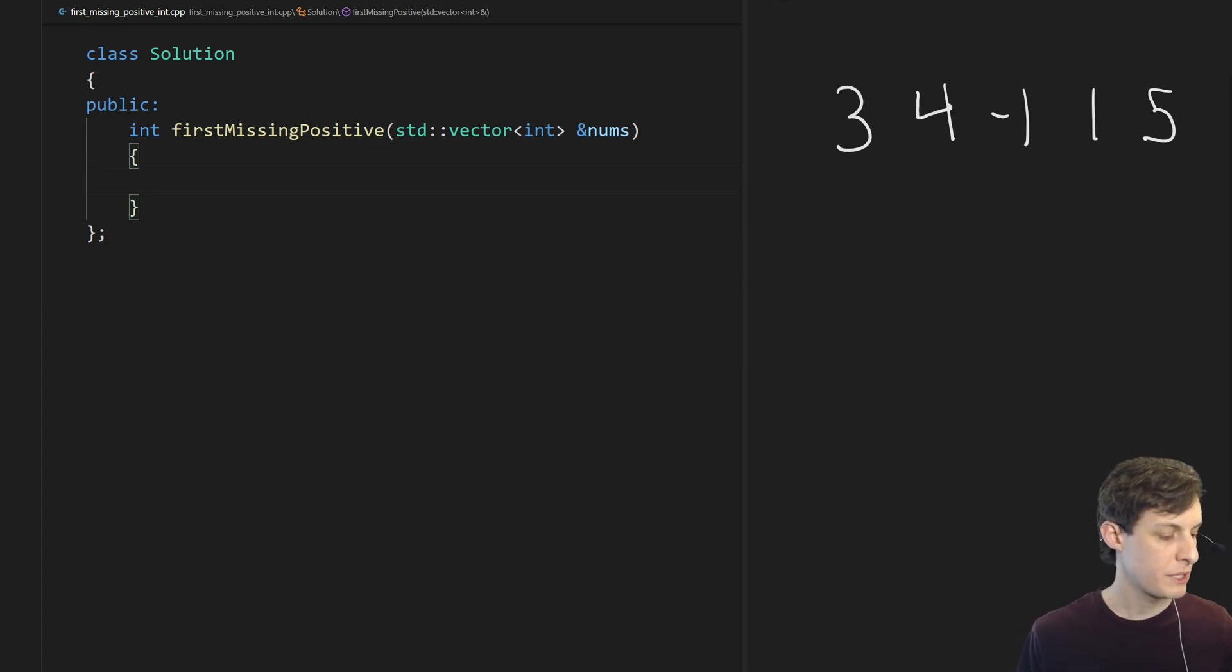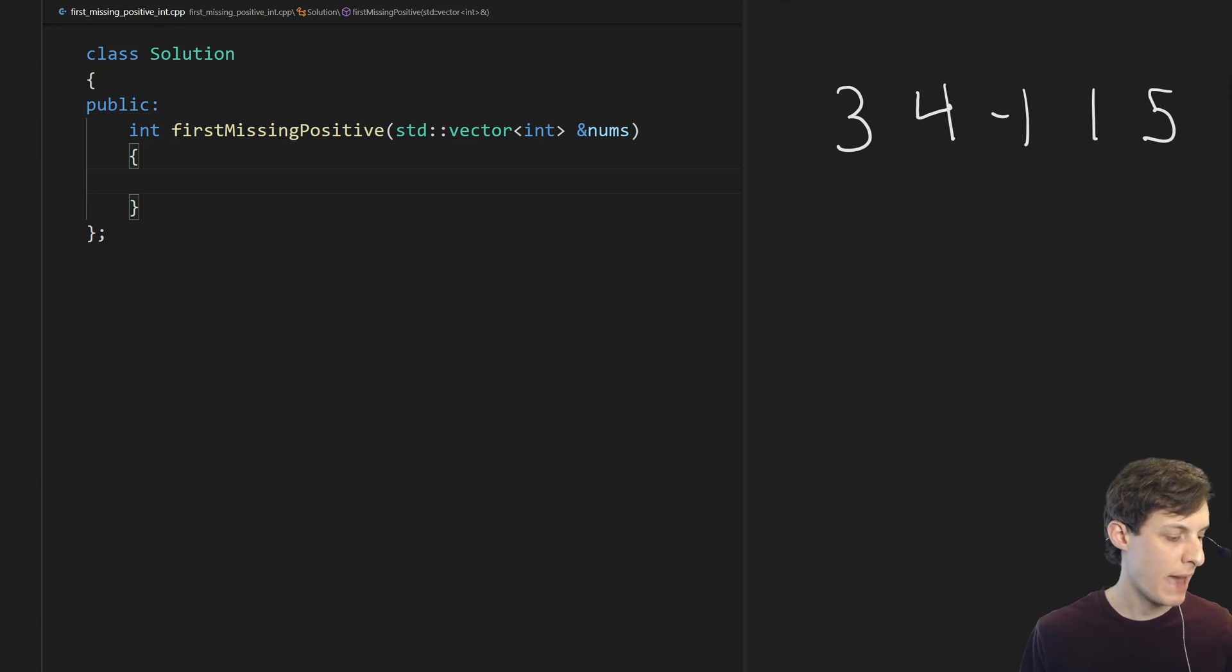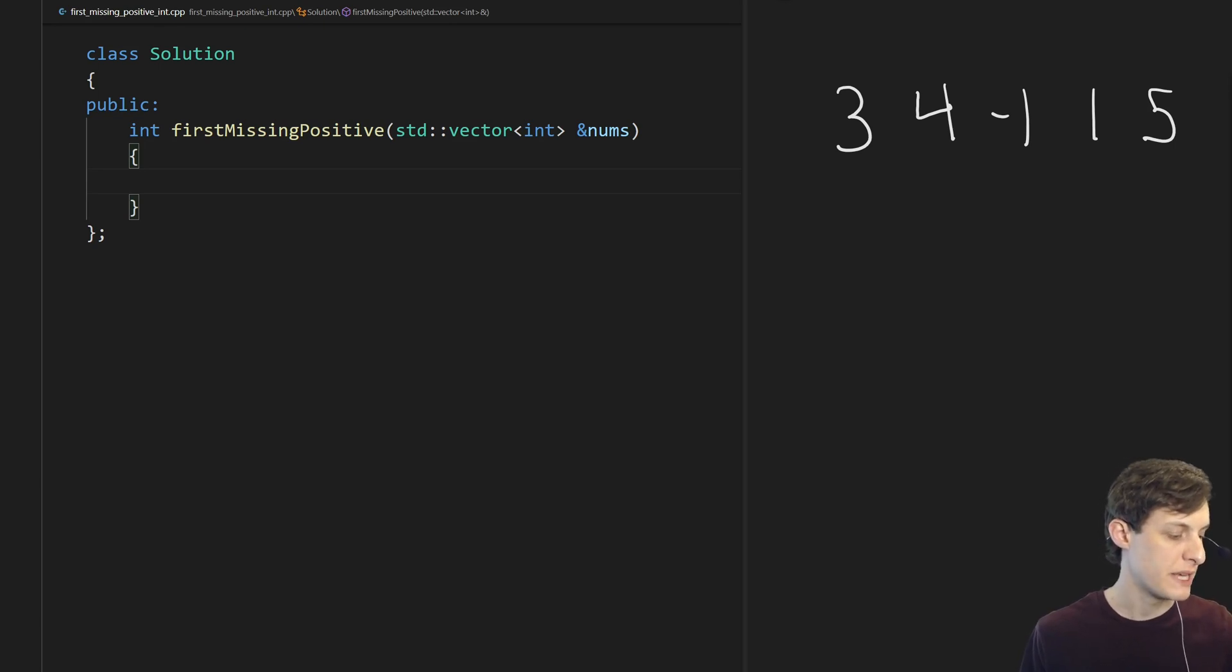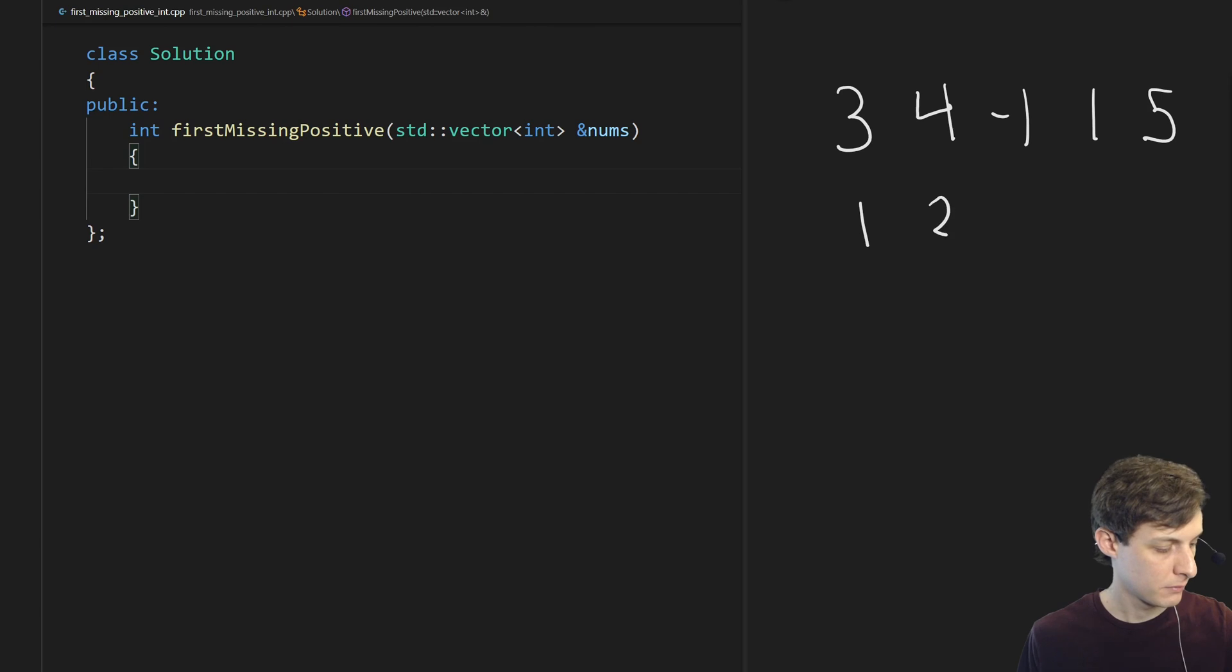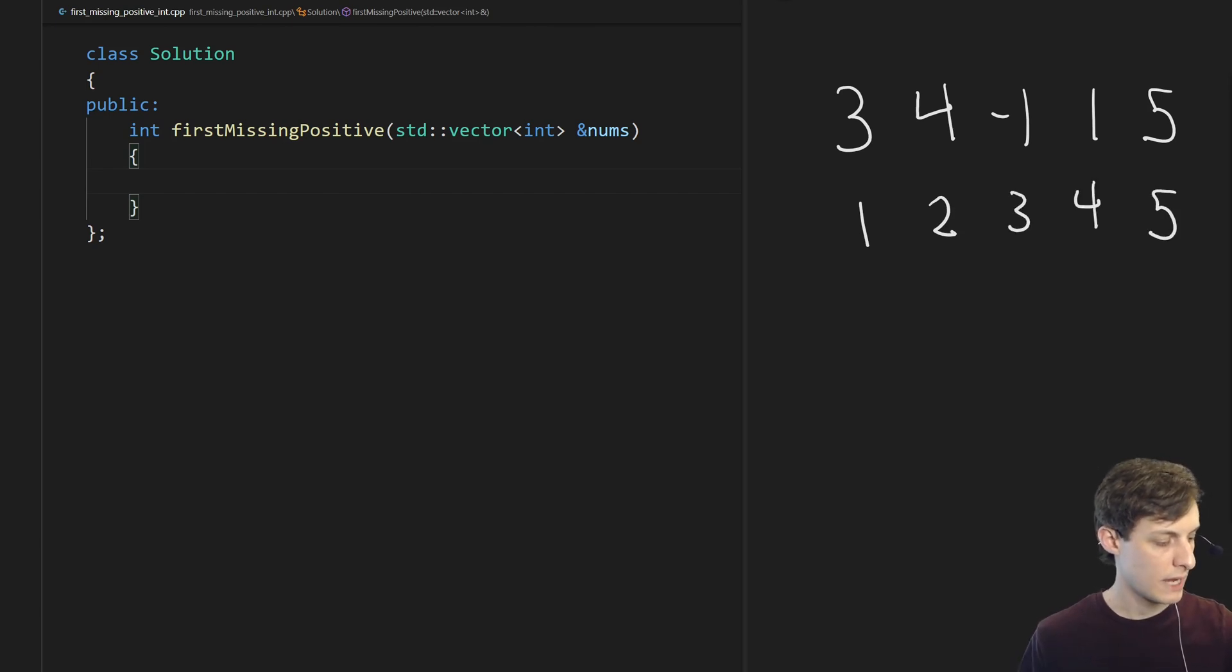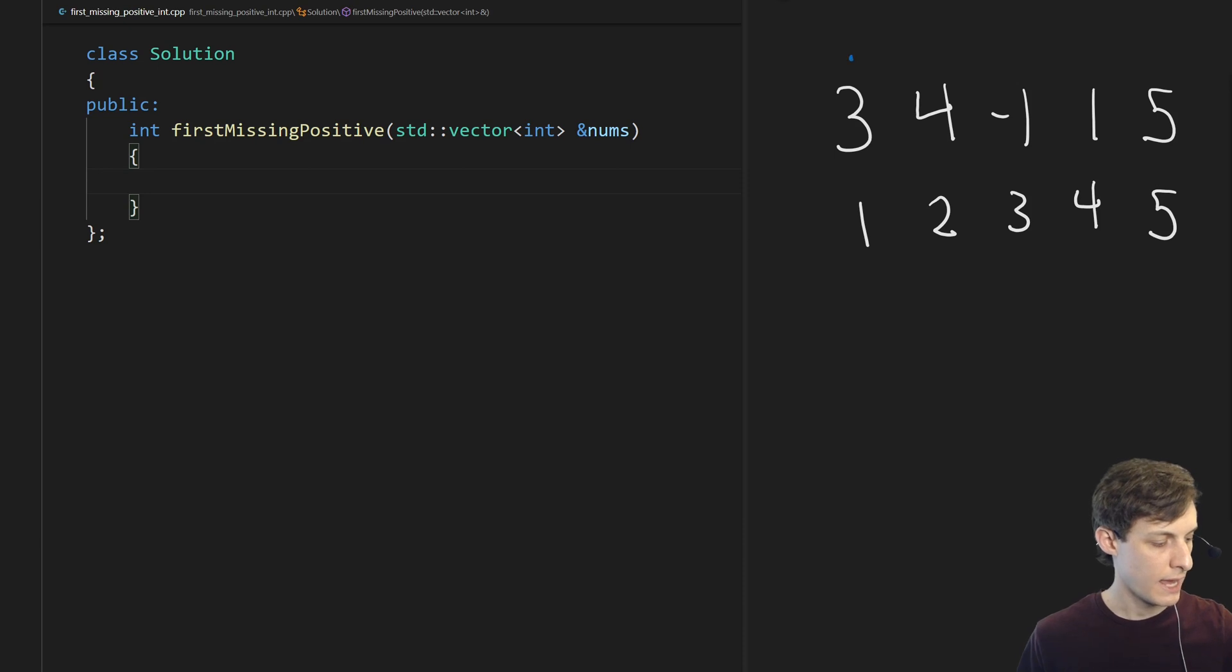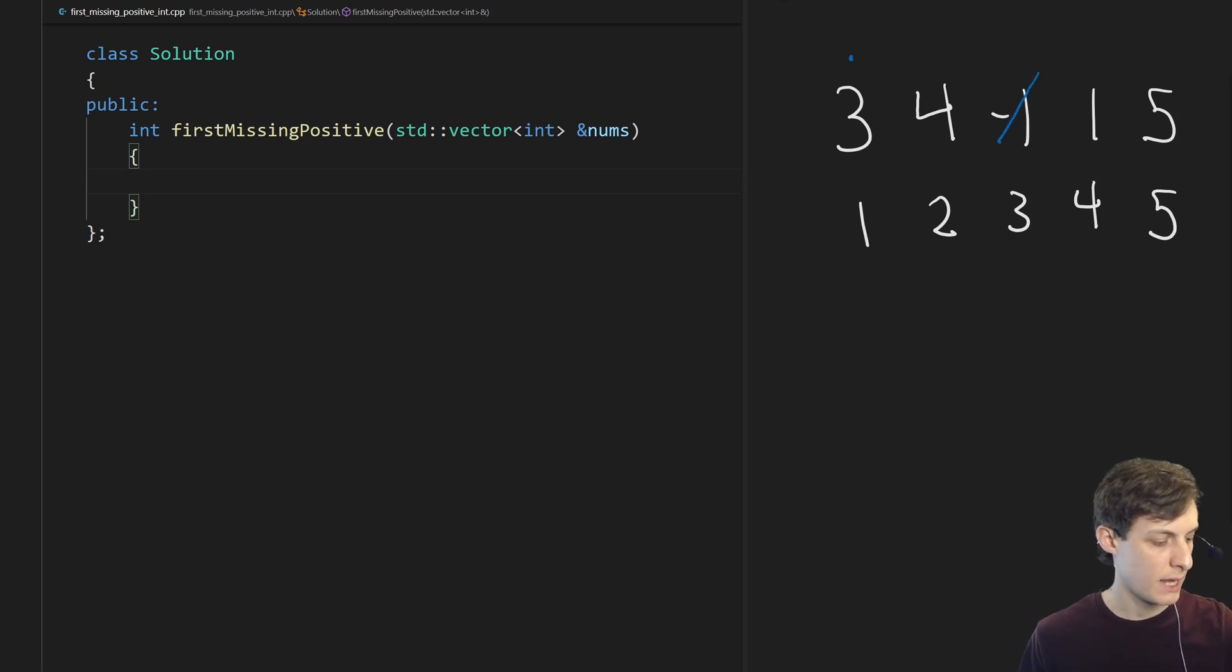For each slot in the array, imagine the number that should be there. So in this case first we see a 3 and the 3 is supposed to go here, so let's put a 3 here.